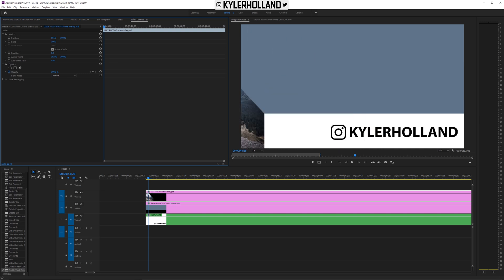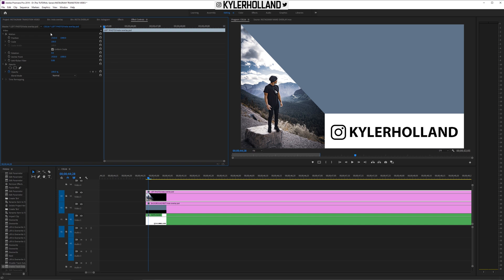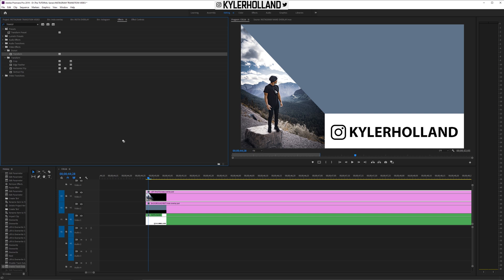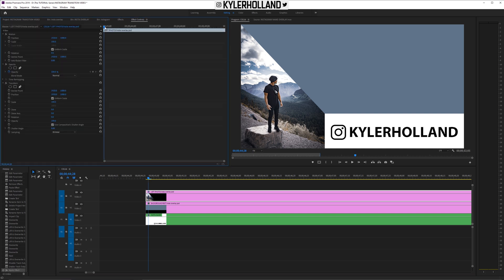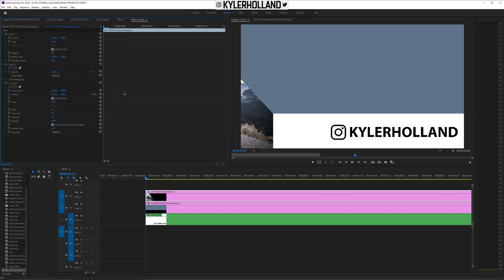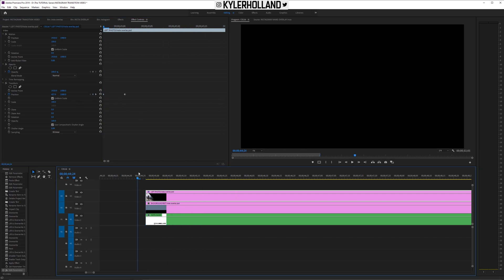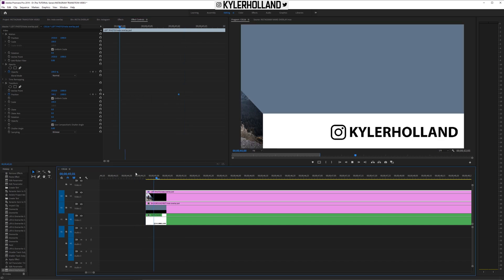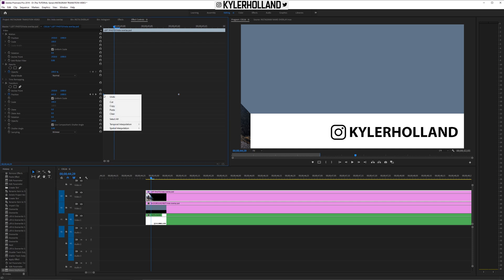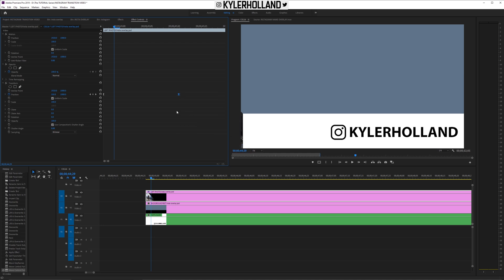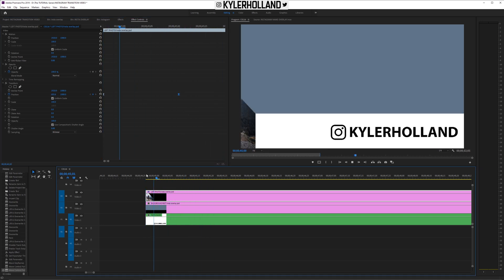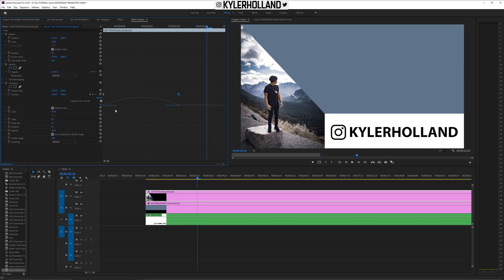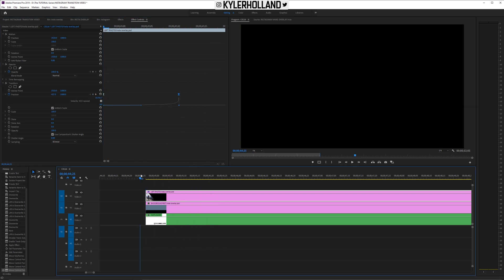Now that we have everything nested, we can start to have some fun and keyframe this stuff. Go to the Effects tab, type in 'Transform,' and drag the Video Effects > Distort > Transform onto any layer you want to keyframe. Go forward a little bit and create a keyframe on the Position, then go to the very beginning and change the position to somewhere off screen. This creates a punch-in effect — you can drag out your keyframes if you want it to happen slower. I'd recommend right-clicking your first keyframe, going to Temporal Interpolation > Ease Out, and right-clicking the second keyframe and going to Ease In.